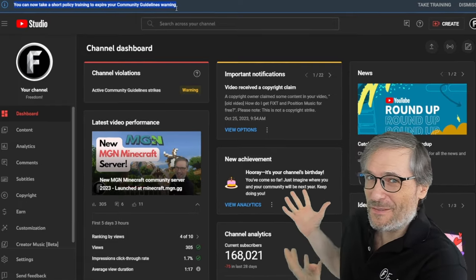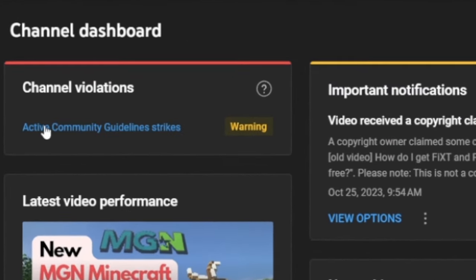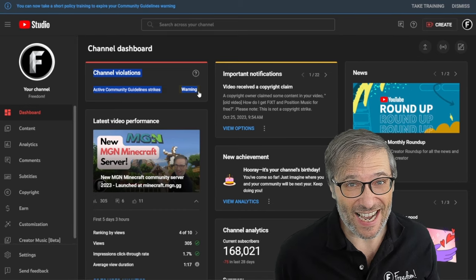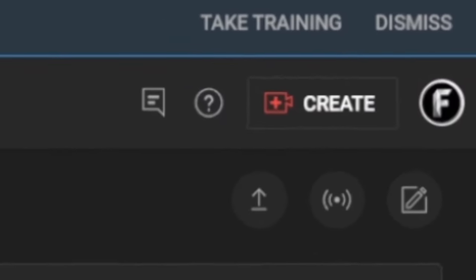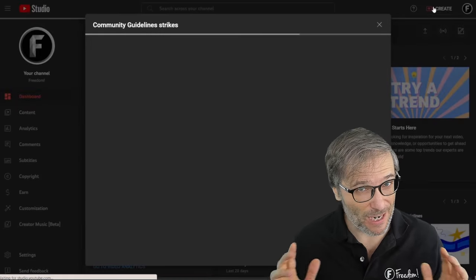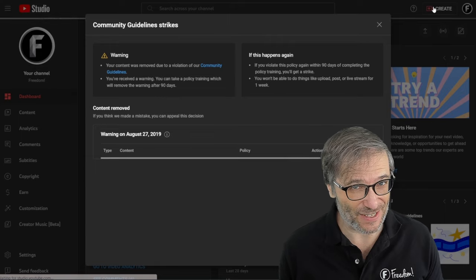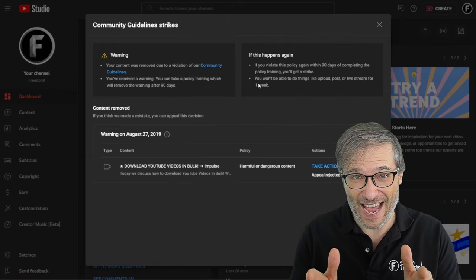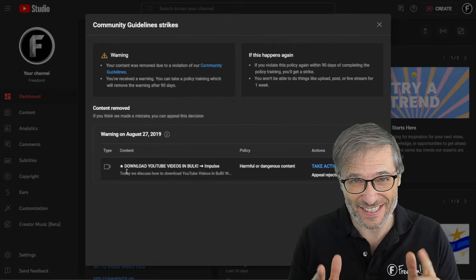YouTube now lets you remove these active community guideline strikes by taking a test. I will show you the questions in that test, but I will not answer them for you because you need to answer them correctly yourself.